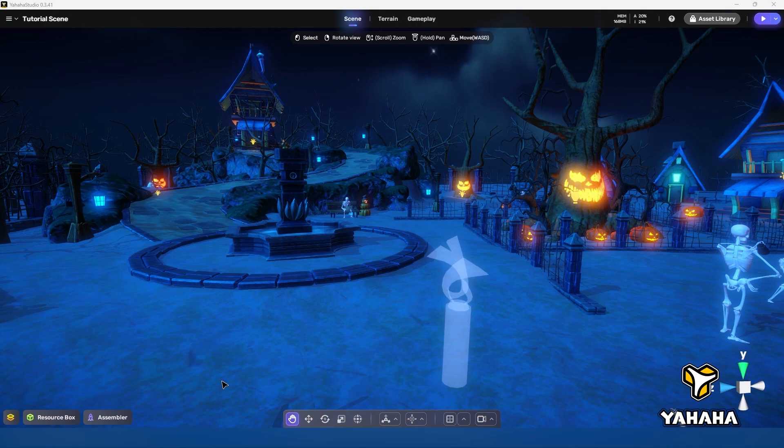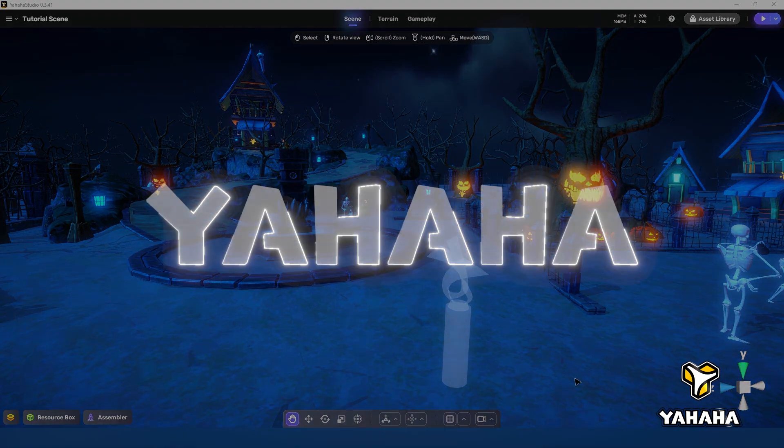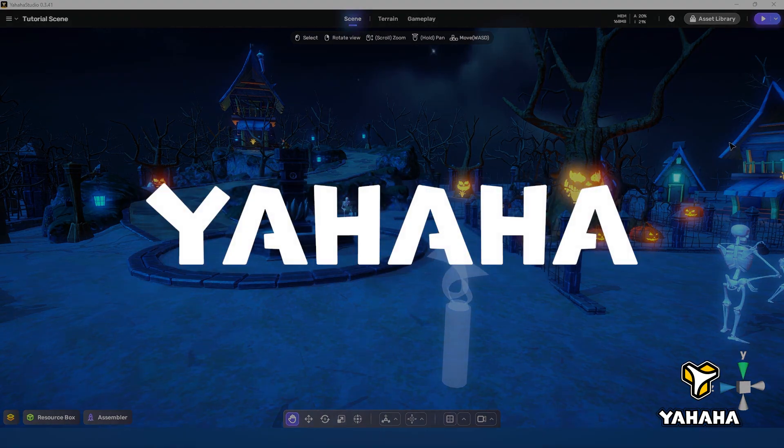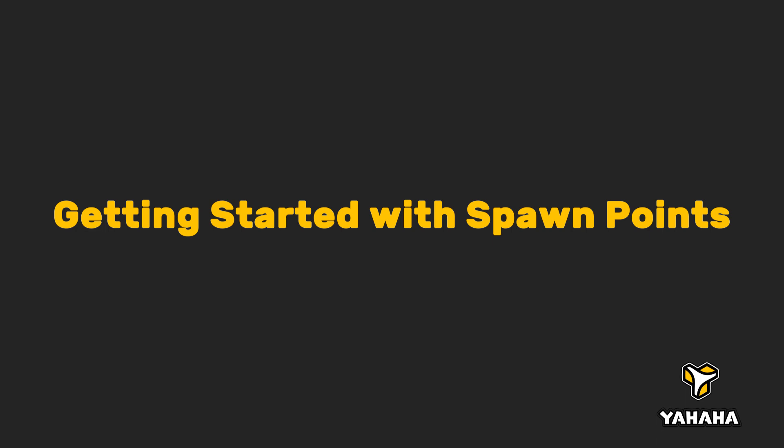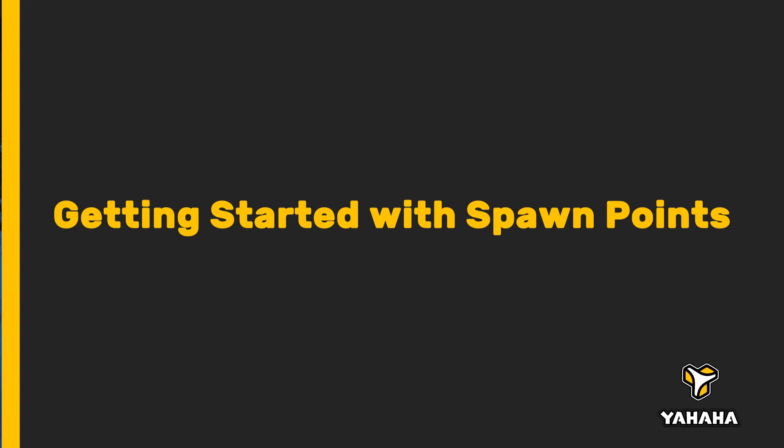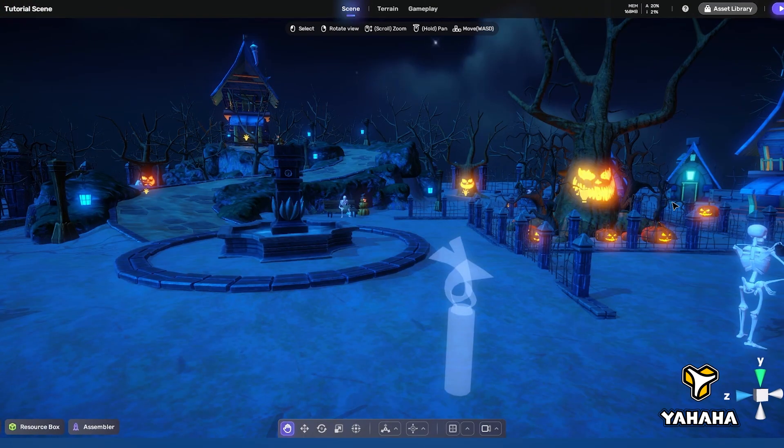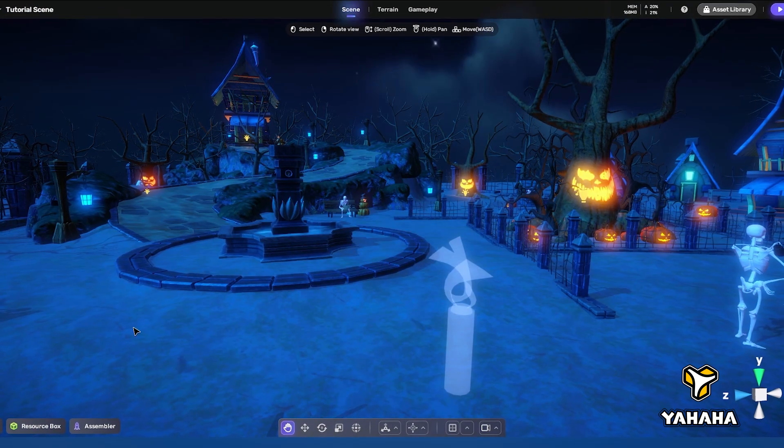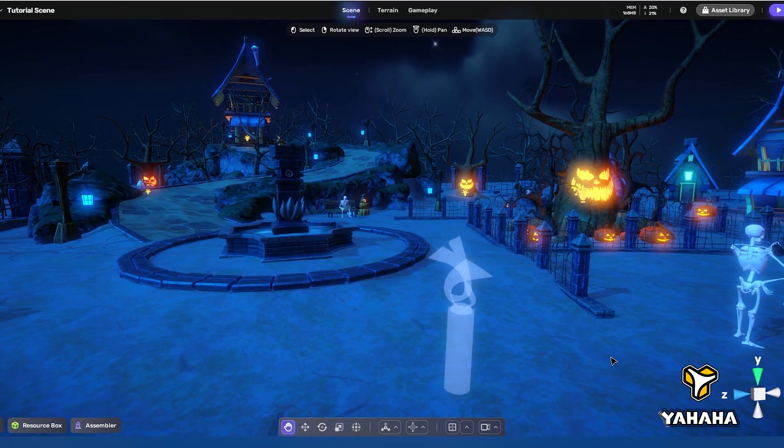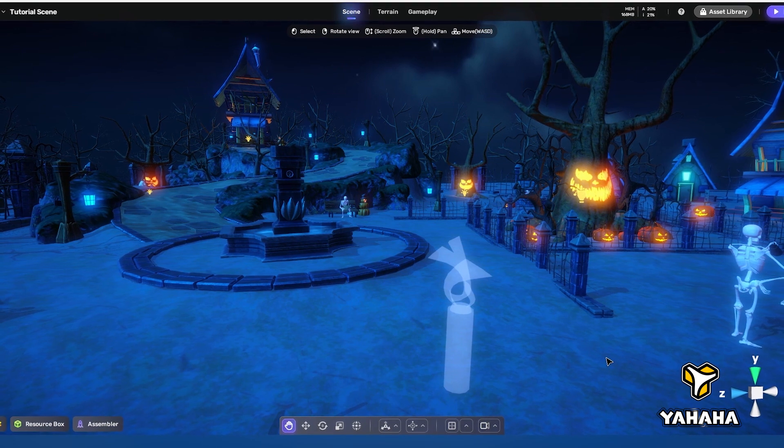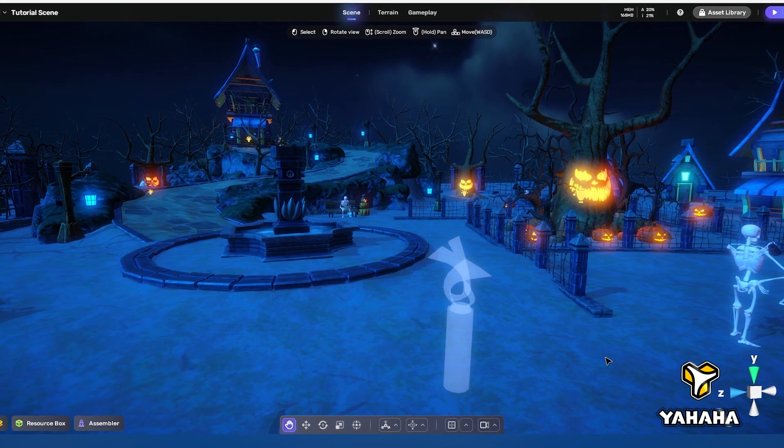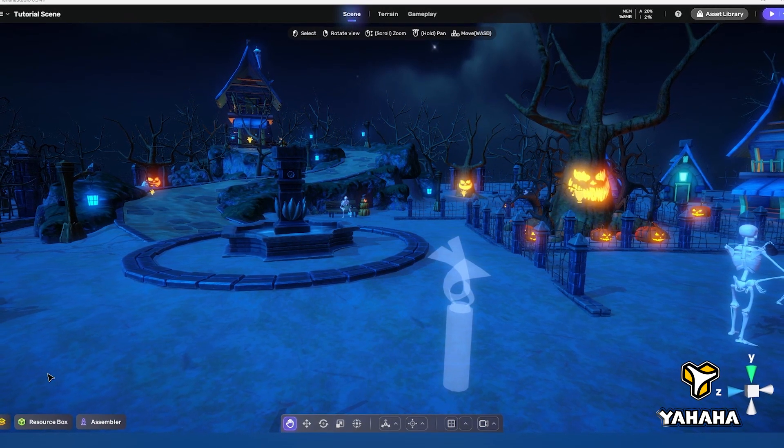To demonstrate the spawn point component I've selected the spooky village, a new space added in October in celebration of Yahaha Halloween. The spooky vibe has been a lot of fun.